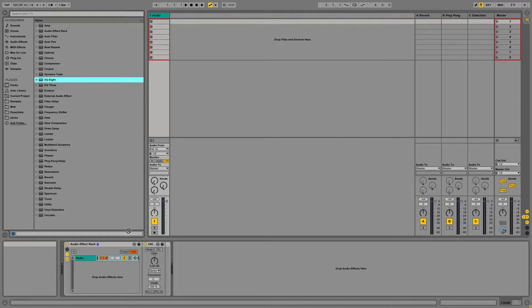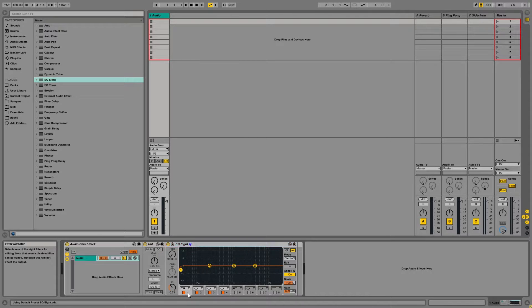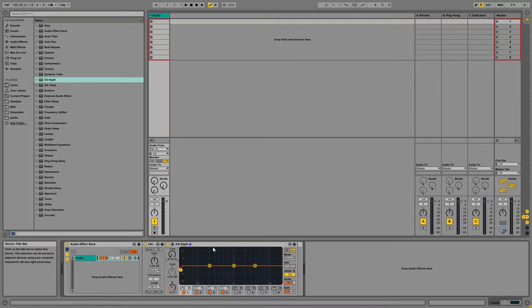Next, we're going to add an EQ. And as you can see, I already have a high-pass filter enabled as the default on my EQ. I use high-pass filters quite a bit, so that's why I have it saved as my default.